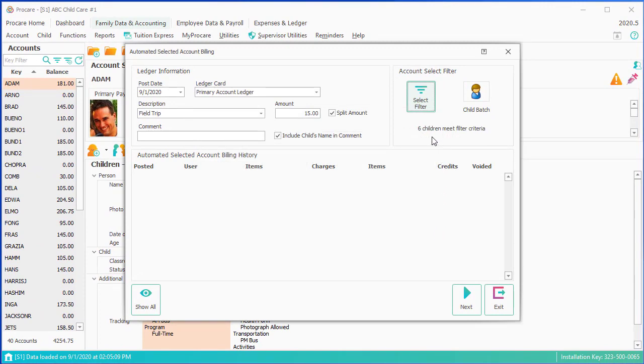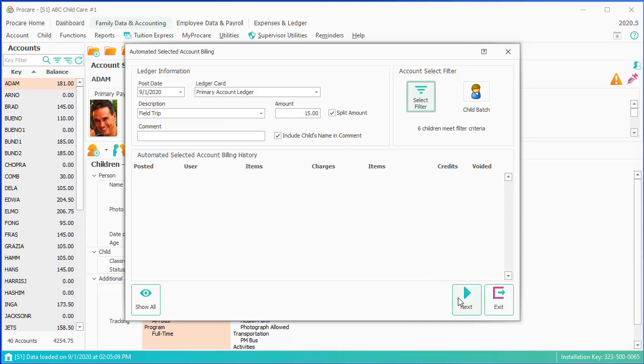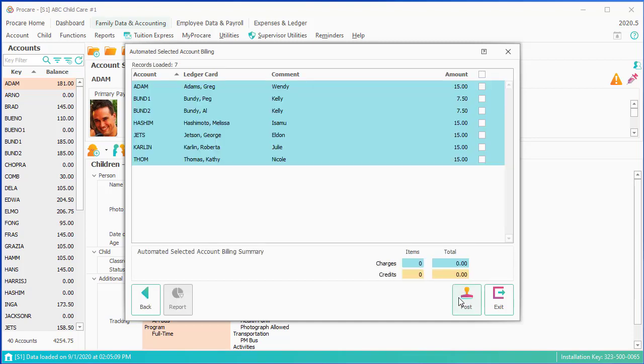I've got my six children. I've got my ledger card set up, my description, and my fee. The split amount is indicating that if the child is in a divorced family that $15 would get split in half. I'm going to click on next. And that is in fact what's happening.